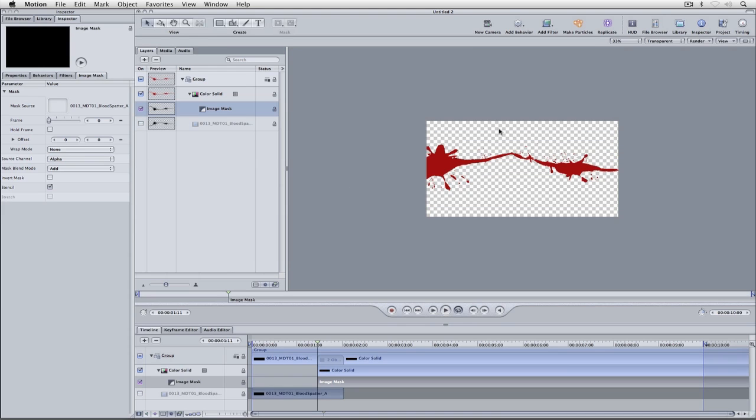What's important to keep in mind is that what is visible right now is the color solid, not the blood splatter. As you can see, it's turned off altogether.